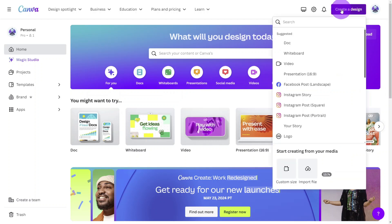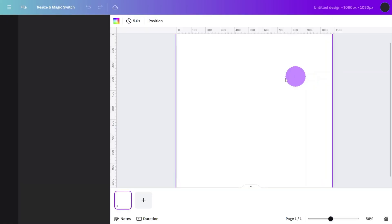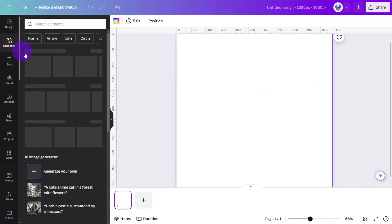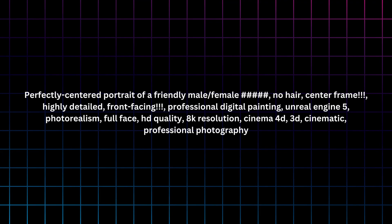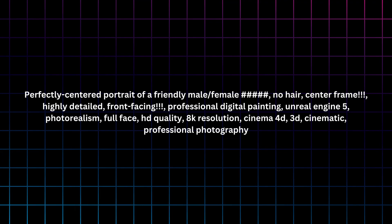Create a new design with a custom size of 1080 by 1080 pixels. Open the elements tab and scroll down to the AI image generator tool. Here is the prompt we're going to use.